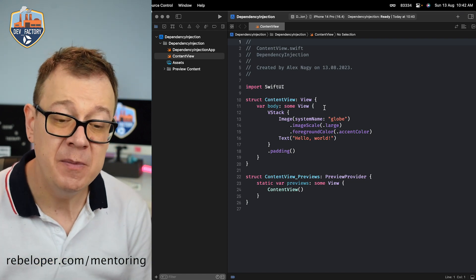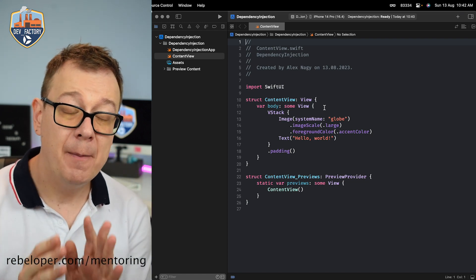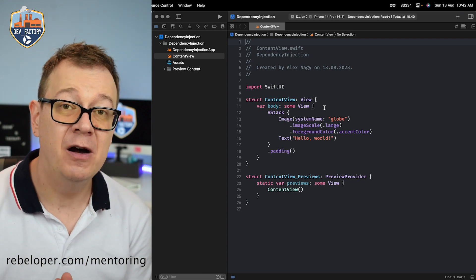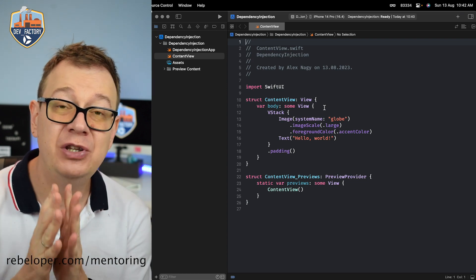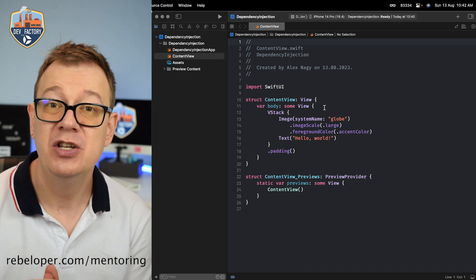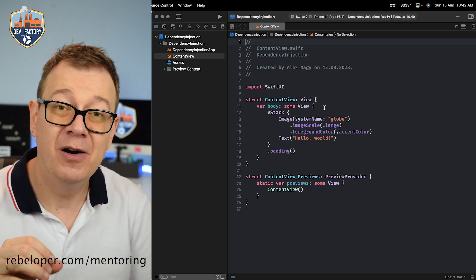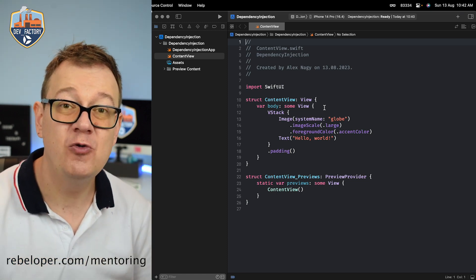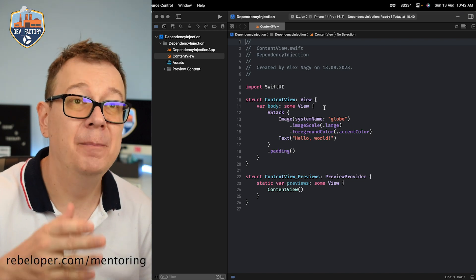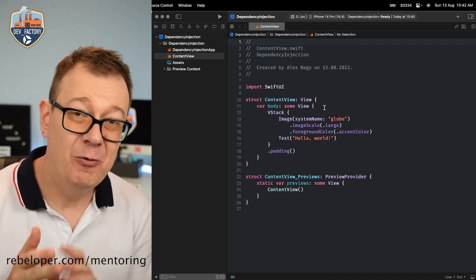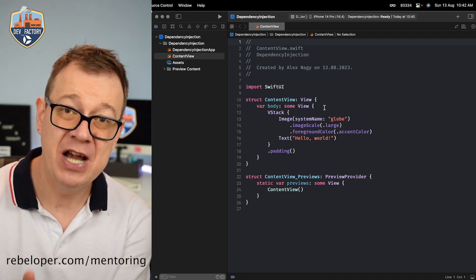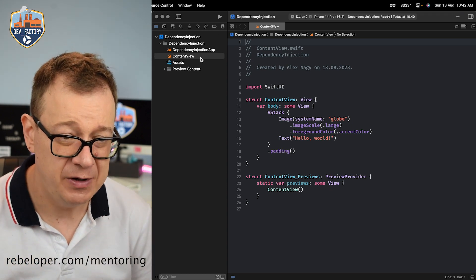We are just going to do the bare minimums here, but the most important part is that we are going to do type-safe dependency injection. What is that? We are going to make sure that the one that is needed is going to be injected into our second view.